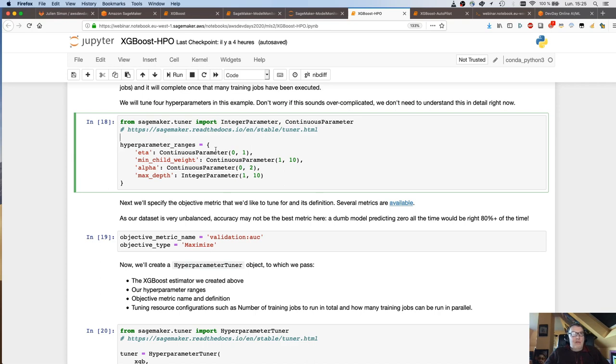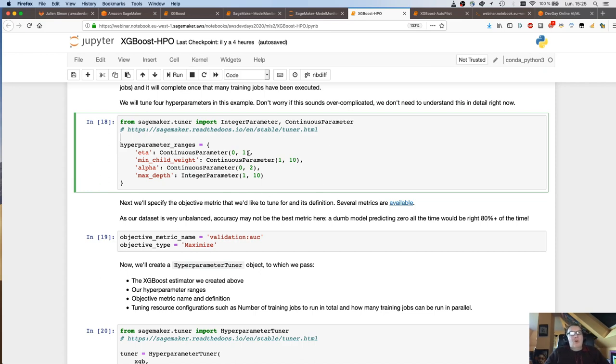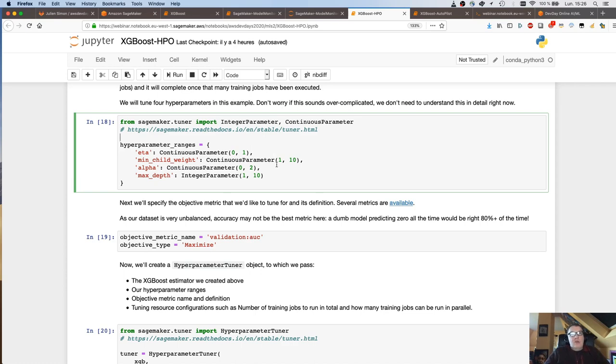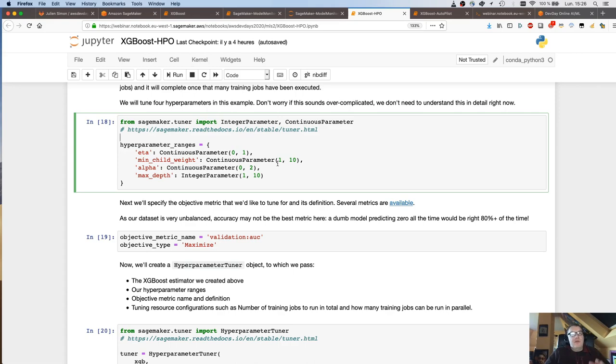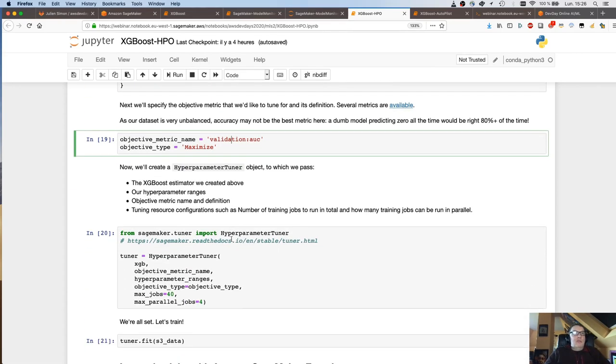This is where to save the model. This is how much infrastructure I want to train on, so one M4 XL. And I want to use a spot instance to save some money. So I also enable spot instances here. This is a good way to save 60 to 70% as we'll see. I set some basic hyperparameters, the static ones. So here I want to explore ETA, min child weight, alpha, and max depth.